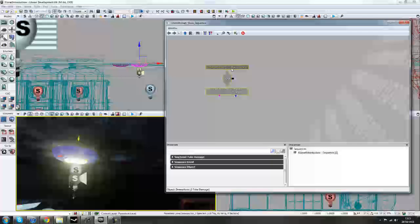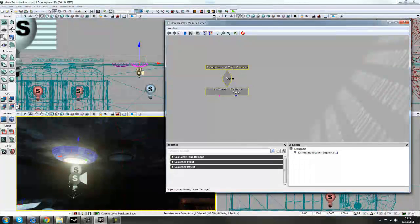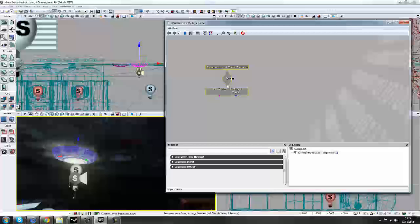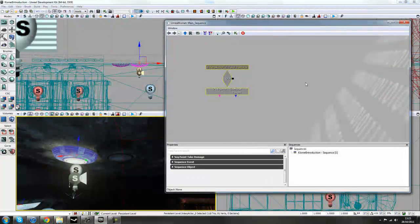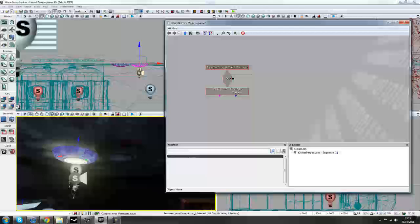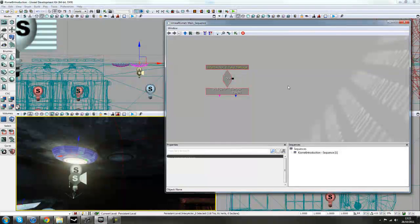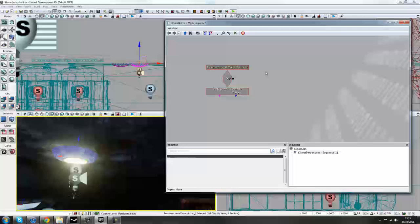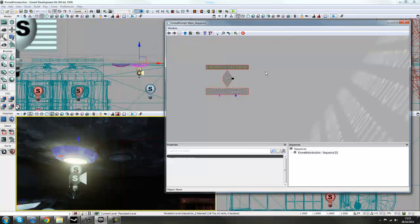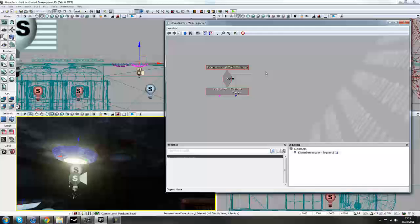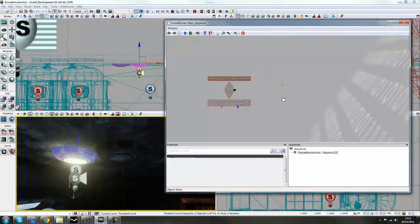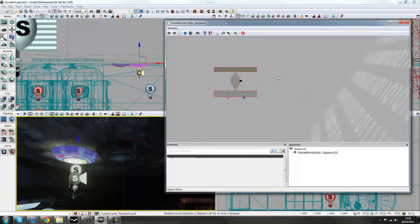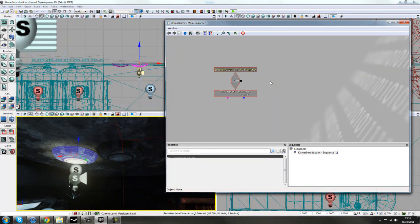So now we've got Interactor 0, which is this light here, and we're saying, if this actor takes damage, what do we want to happen? Well, first thing, we want to turn off these lights, because that's what the light's doing. So if we hold down the T button, a T letter on your keyboard, left mouse click, it brings up a toggle item. It should do. One second.